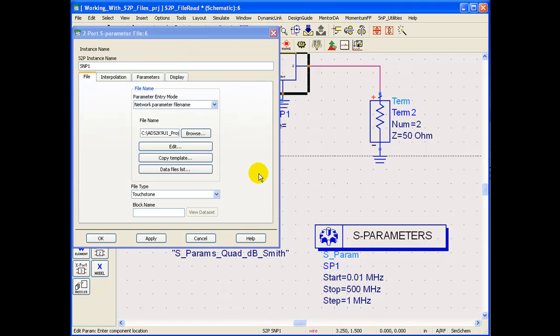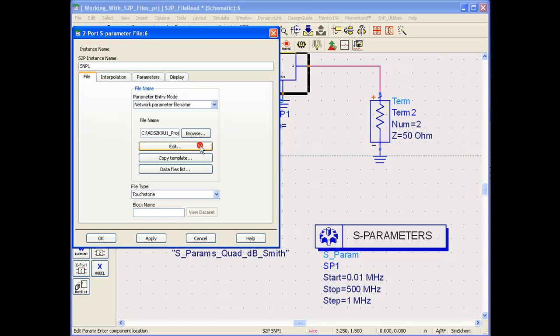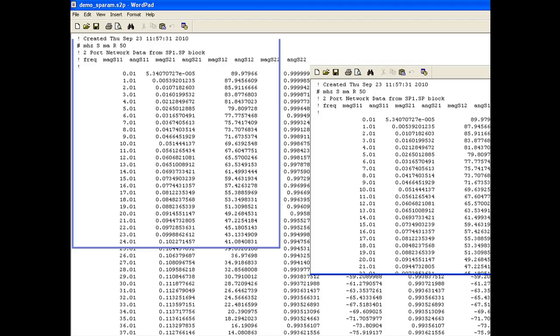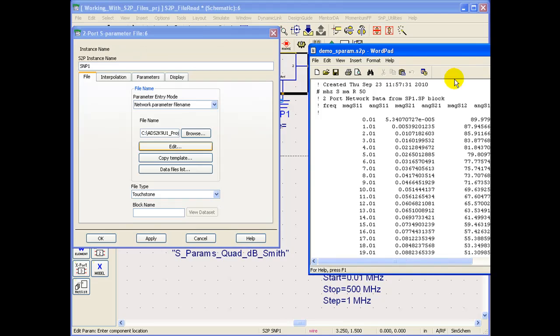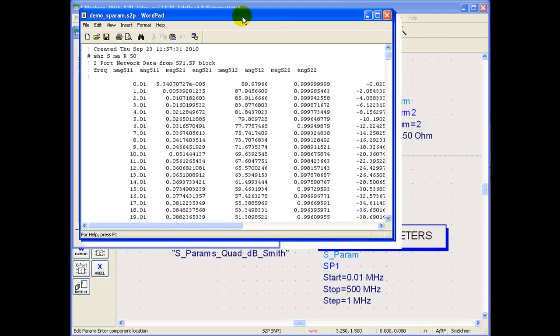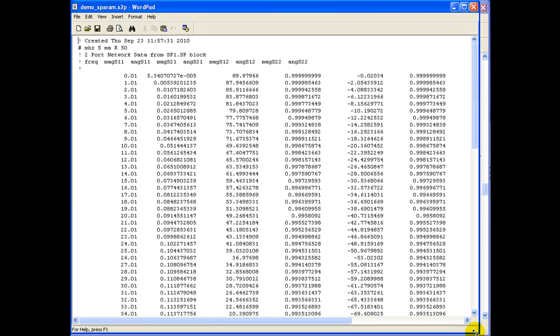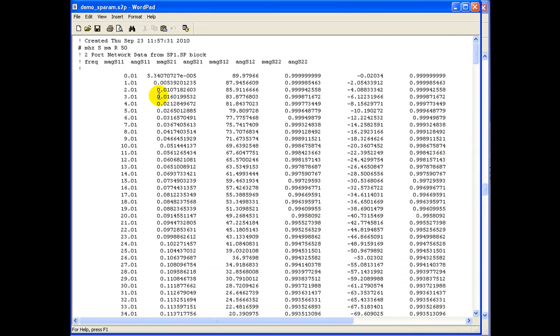At this point of time we can also click on edit button to see the contents of S-Parameter files. If we click on edit we can see it displays a notepad or word editor window which outlines the header information. If you may recall we opted to export S-Parameter file in magnitude and angle format.